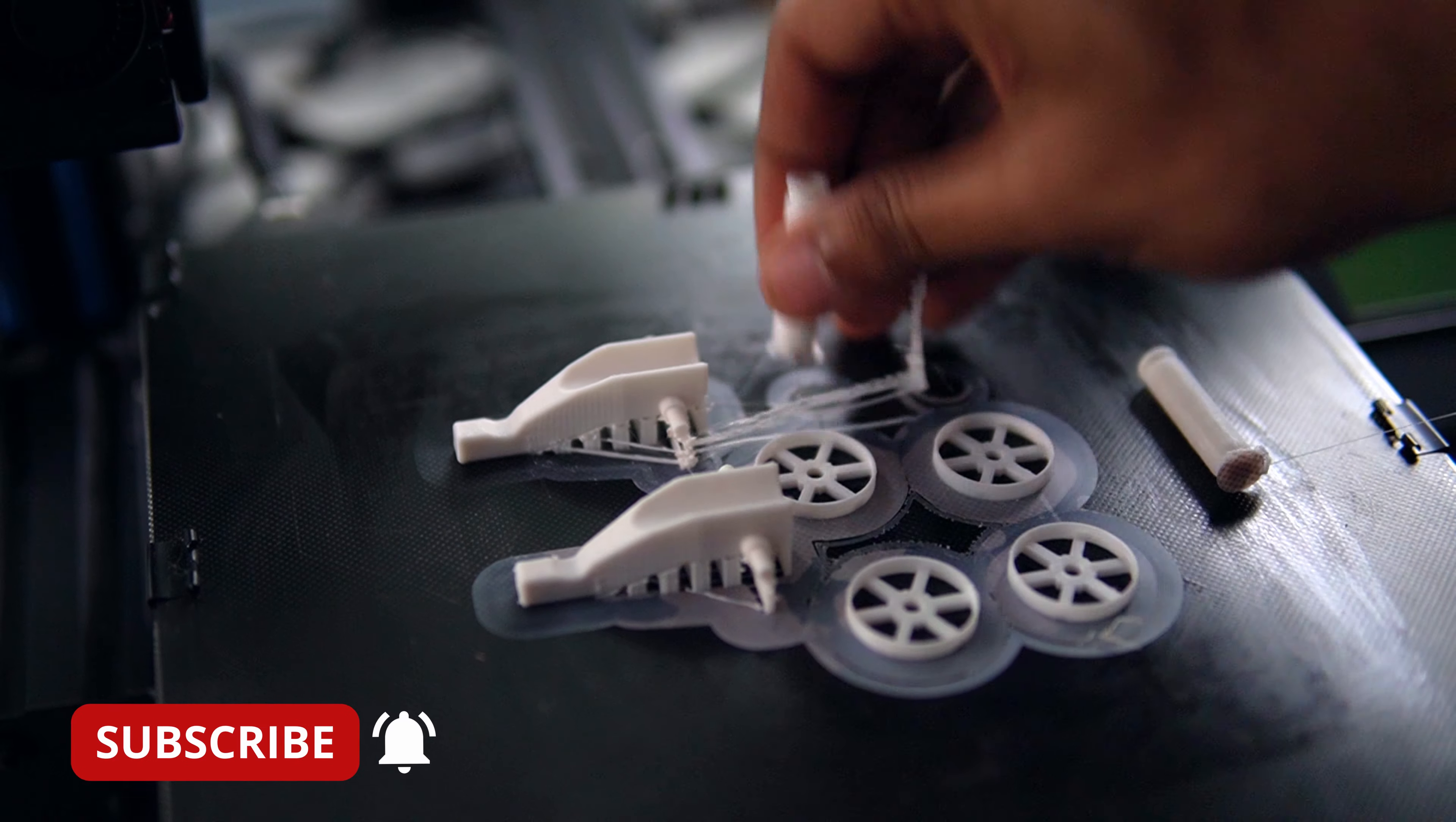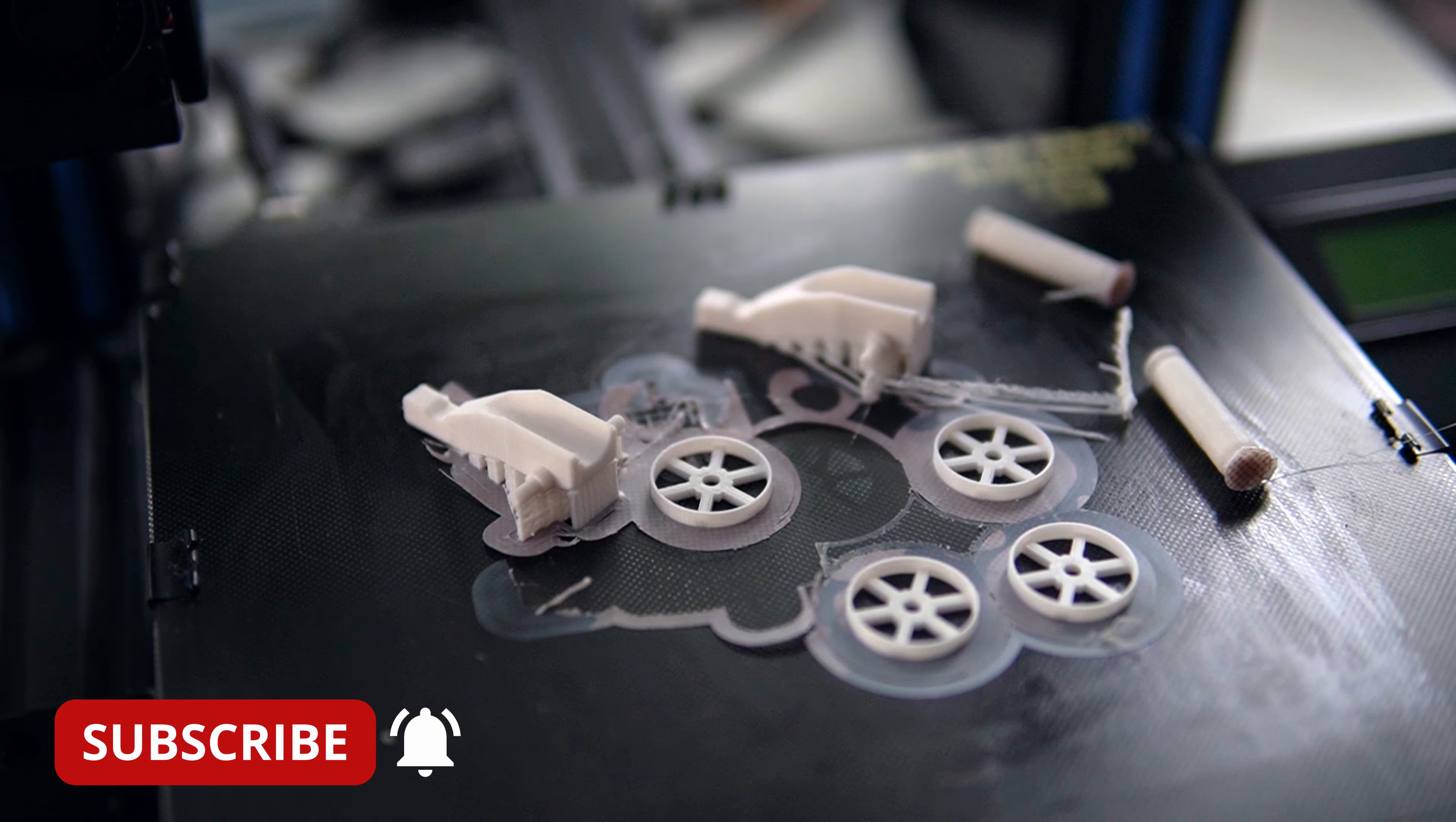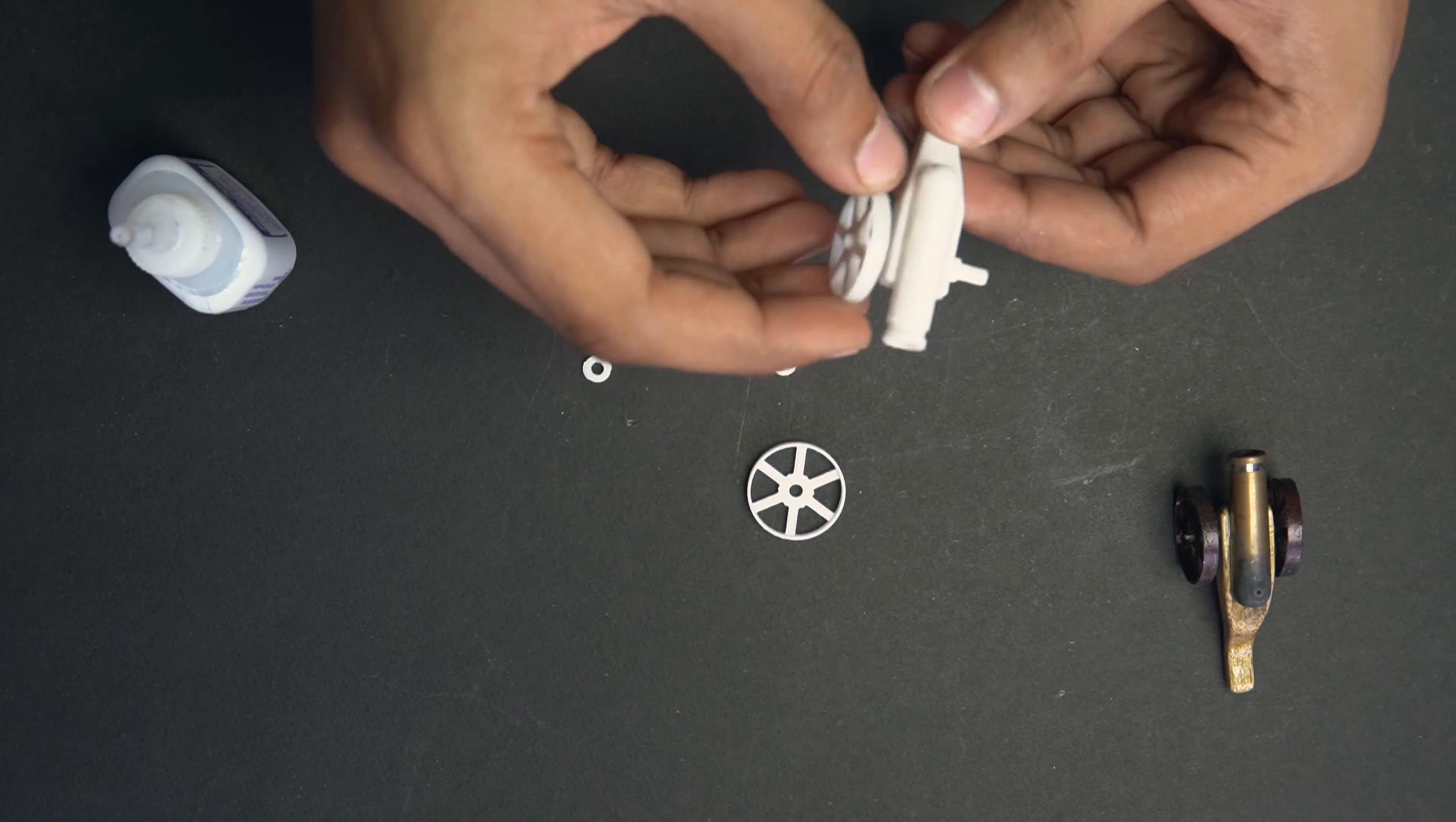If you have not subscribed to the channel, don't forget to hit that subscribe button. The cannon is printed using ABS plastic. Except the fire hole, everything else is printed.